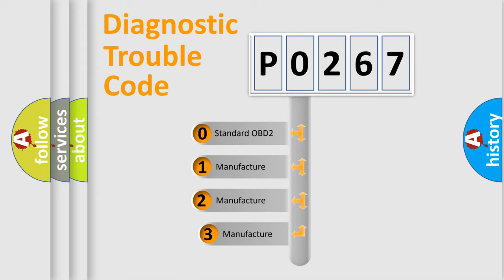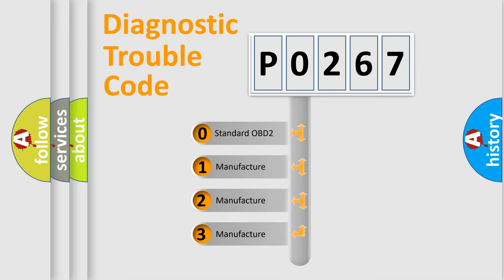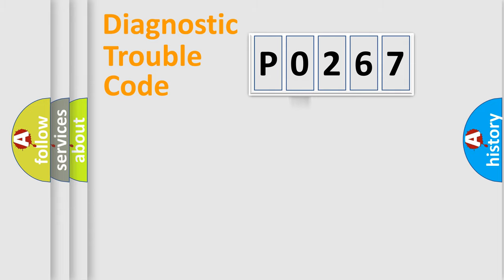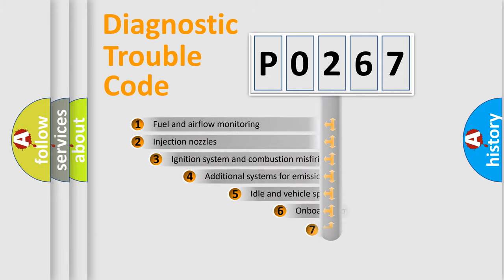If the second character is expressed as zero, it is a standardized error. In the case of numbers 1, 2, or 3, it is a more specific expression of the car-specific error.